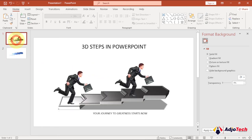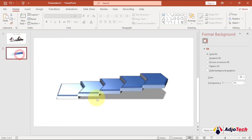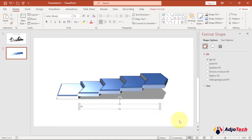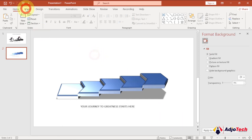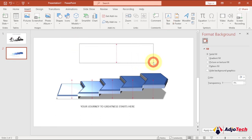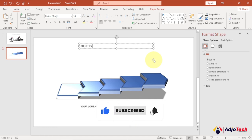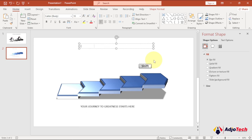Now we can add text. Go to the Insert tab, click Text Box, and draw a text box on the slide. I'll write something like 'Your journey to greatness starts here.' We can also add a heading using another text box — let's call it '3D Steps Using PowerPoint.'